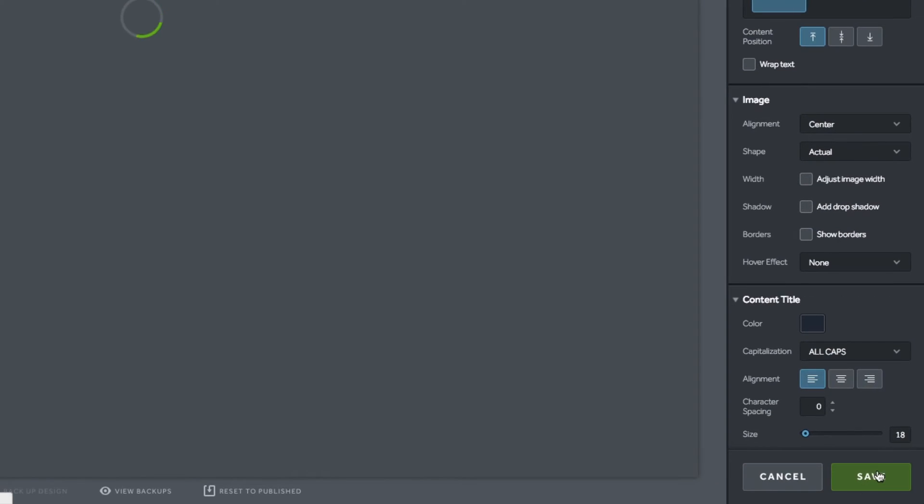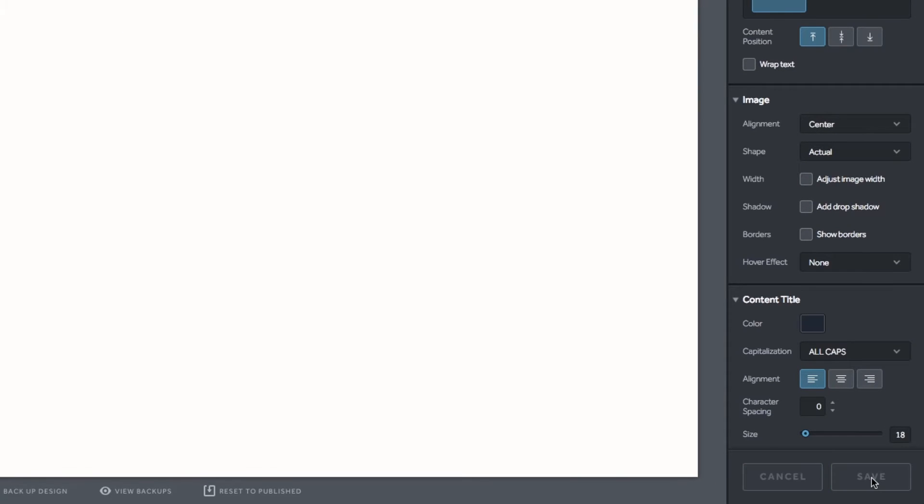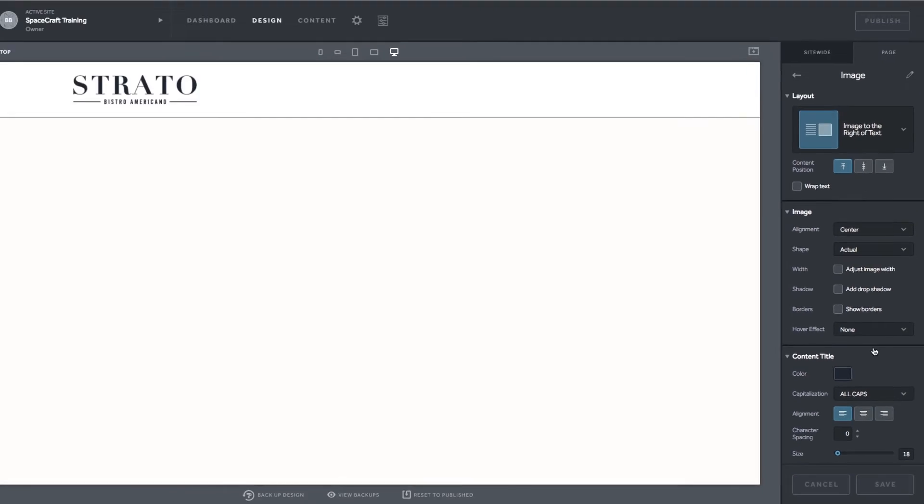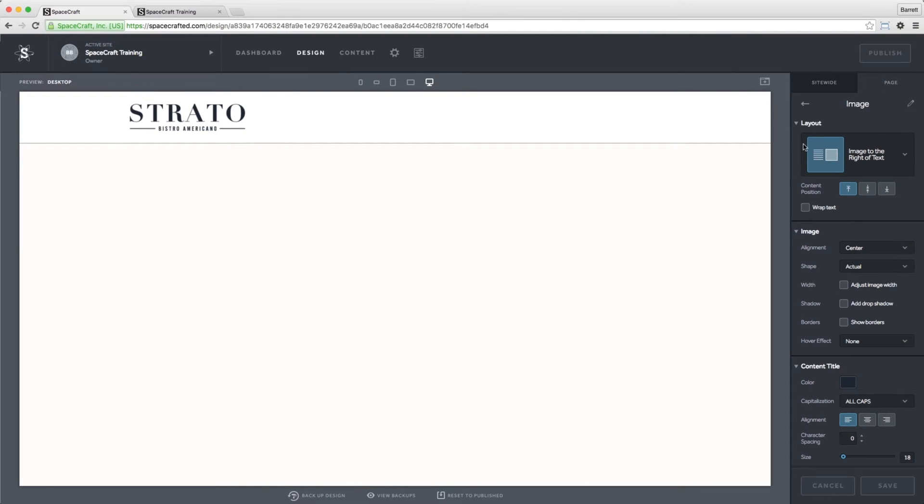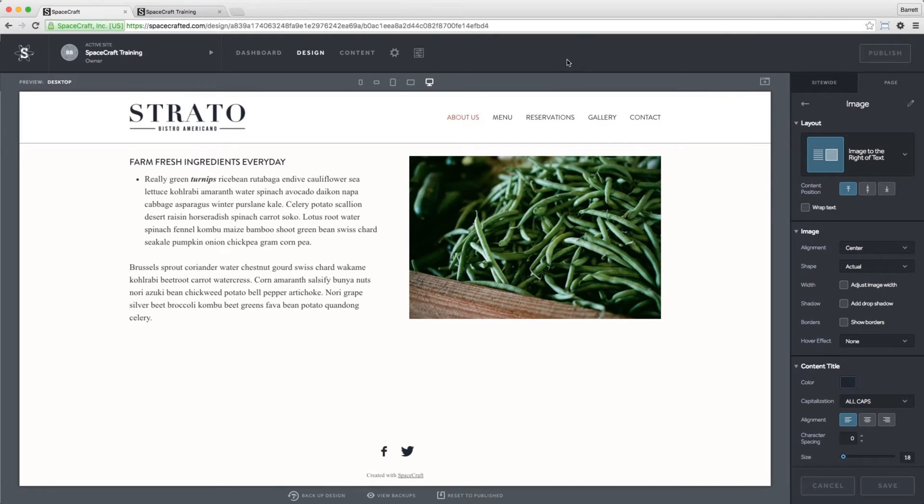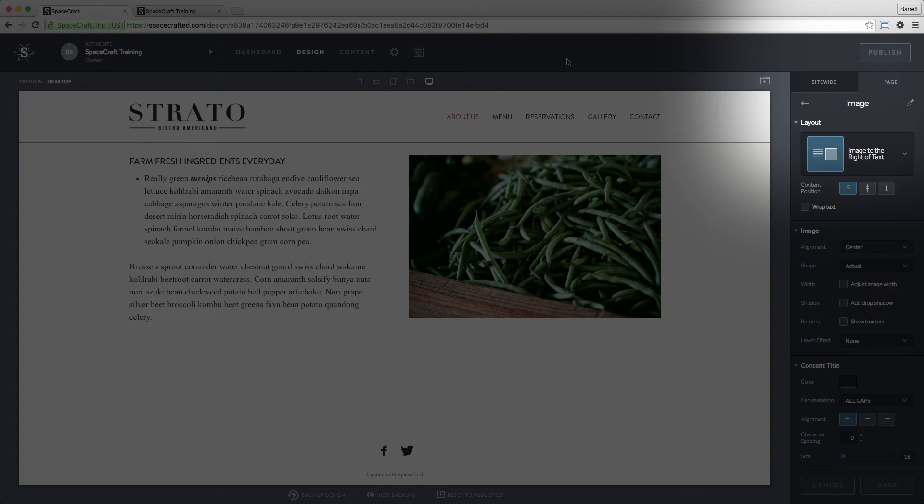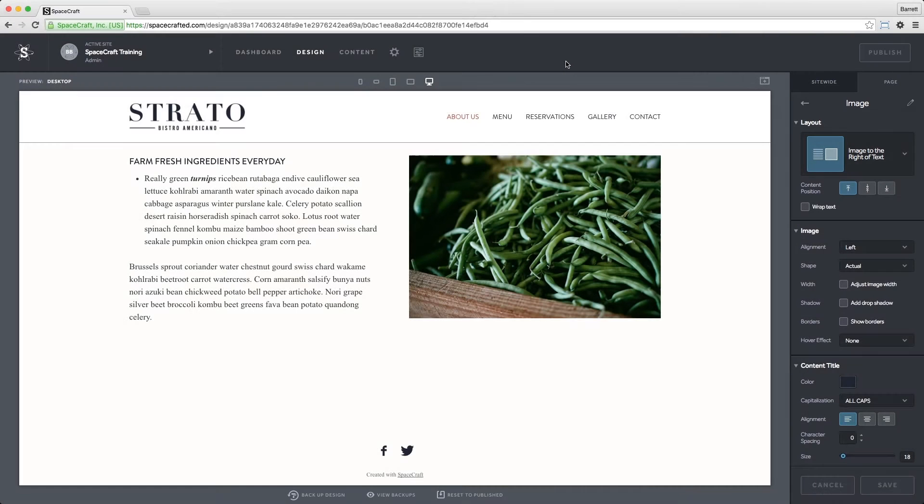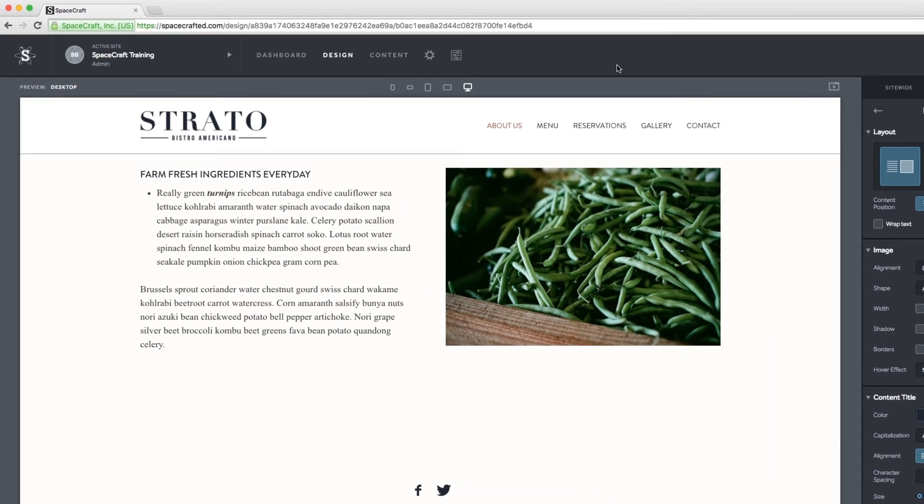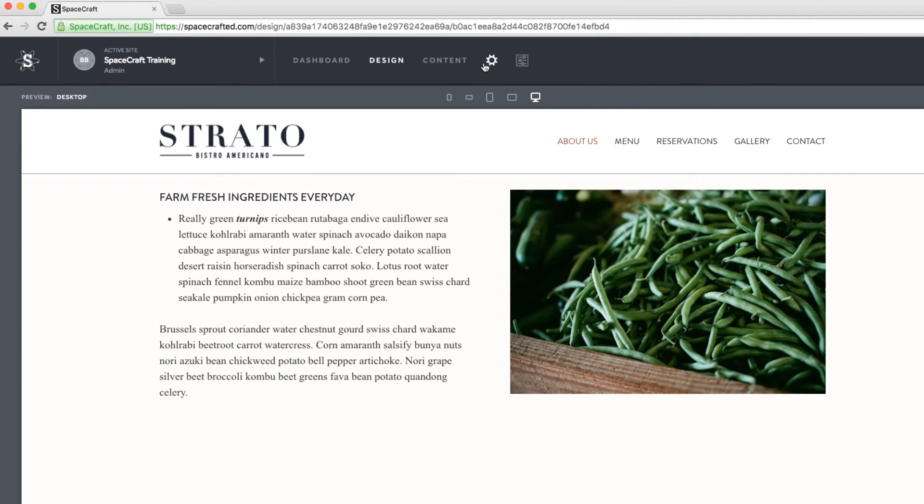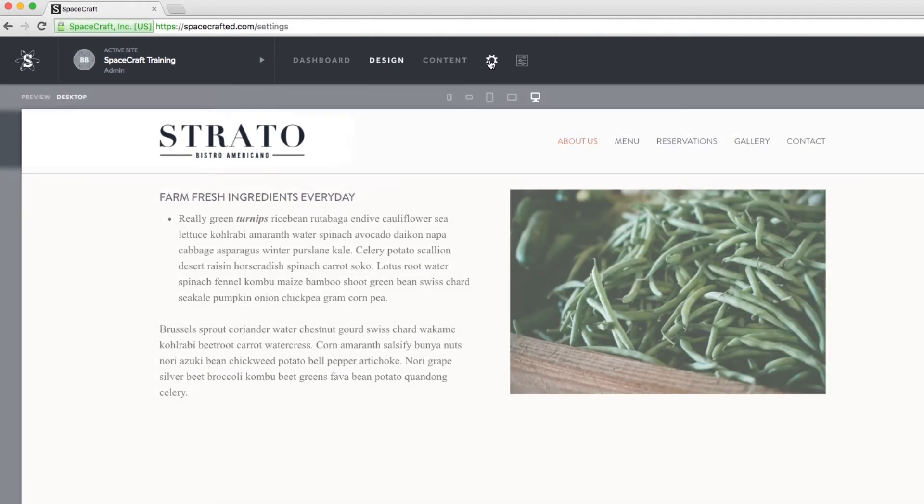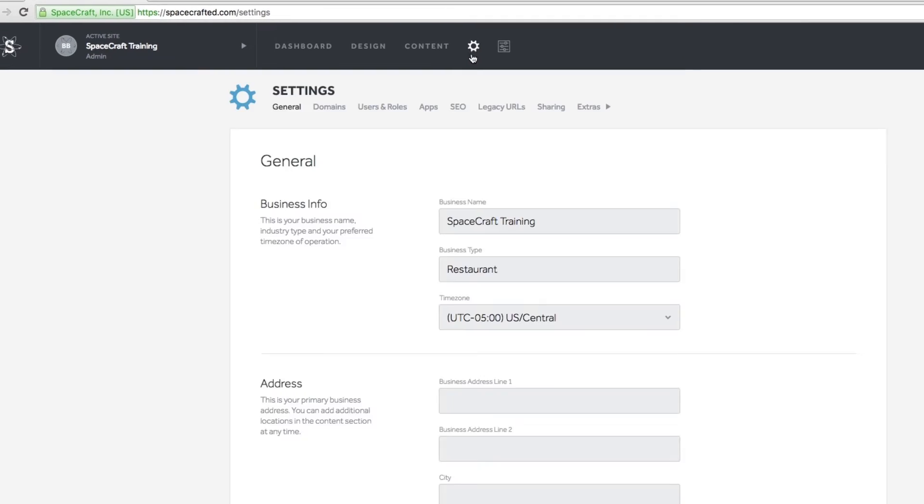To save any design changes, click the save button. You need to click the publish button for those changes to show up on your live site. However, the publish button will not turn green if you have not yet added a domain to your website. To set this up, select the gear icon in the nav bar.